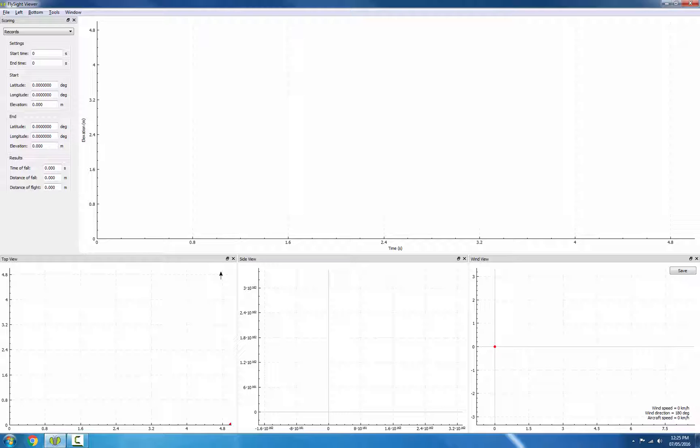The first one is change in altitude, we also have change in speed, and finally we have change in the aerodynamics.